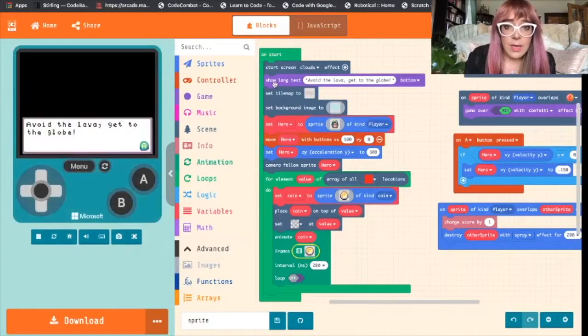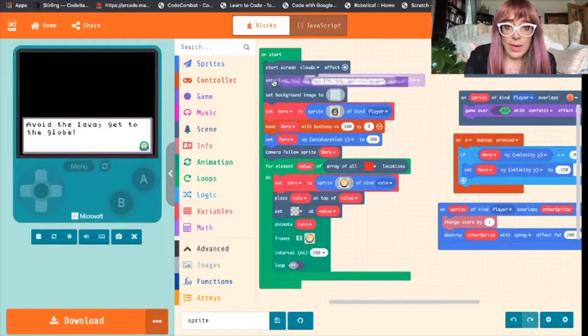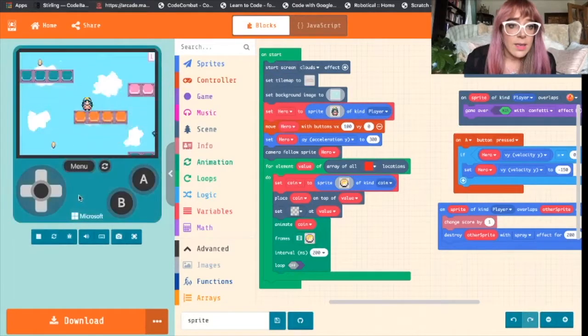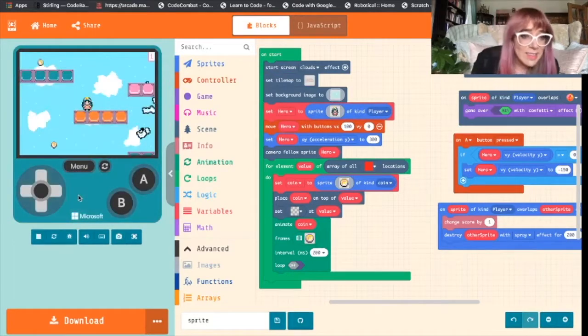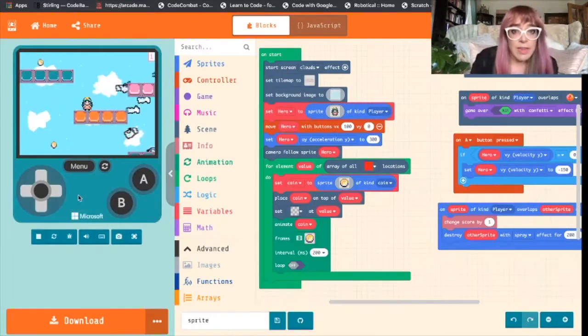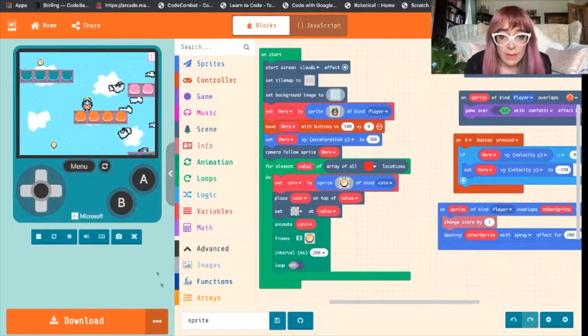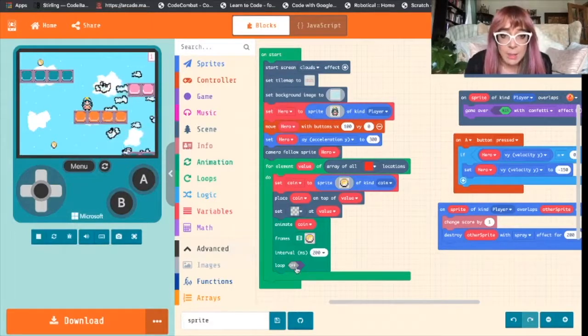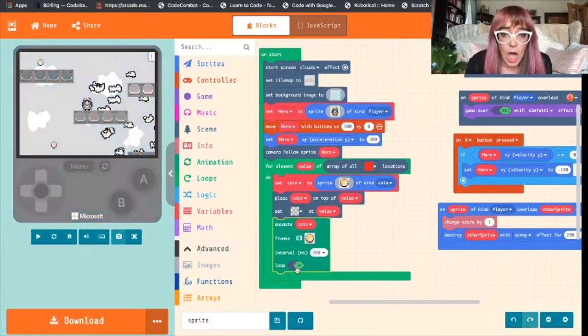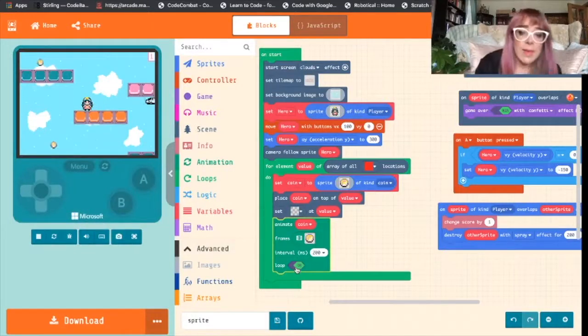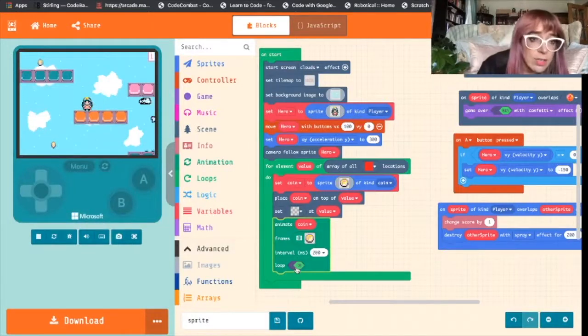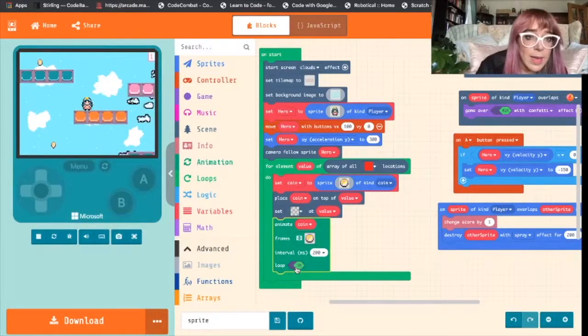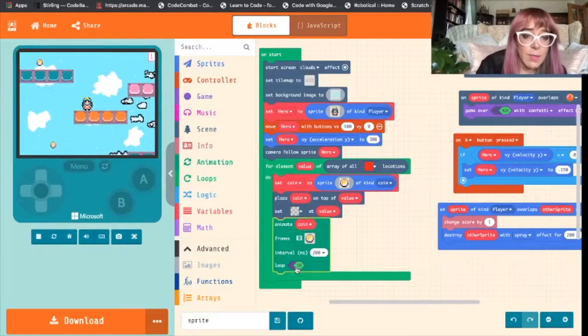I'm going to get rid of this block quickly. There we see our coins but they've only rotated once and the way we change that is by clicking on in the loop. So now the loop will keep repeating the rotation and there we can see it.